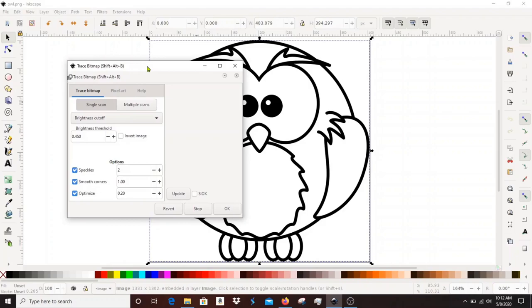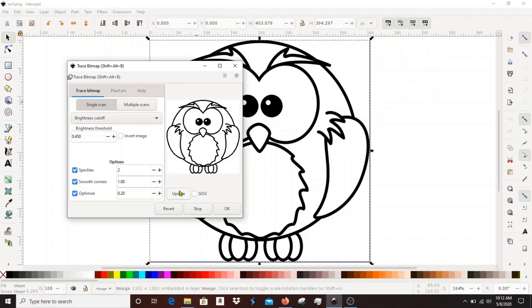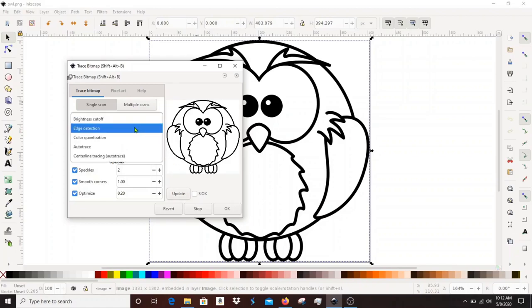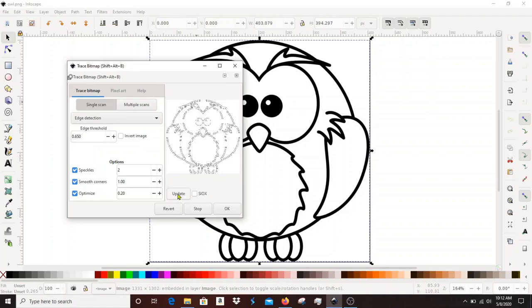In this dialog you can play with the settings and see how it's going to trace the bitmap. It's important to make sure that you get the right view of your bitmap in the dialog before you select OK.